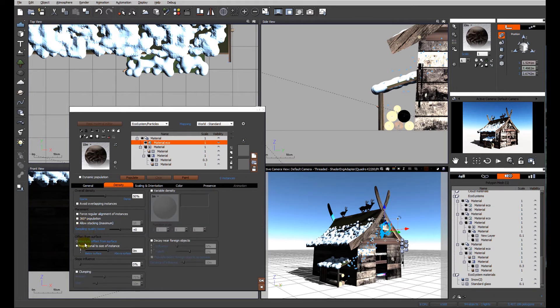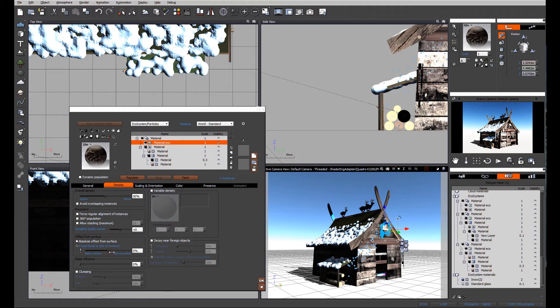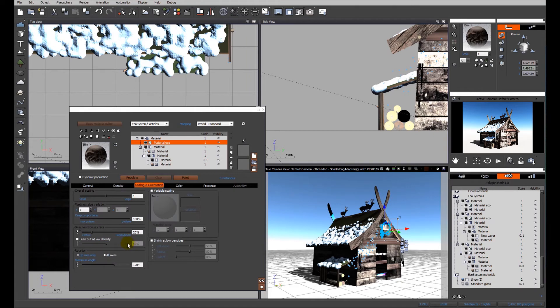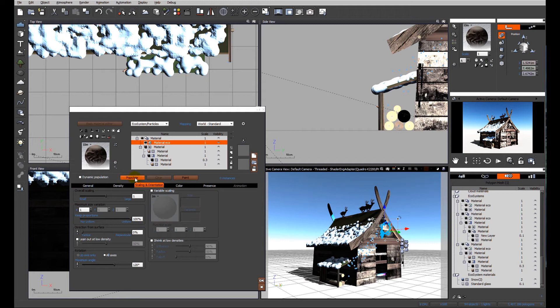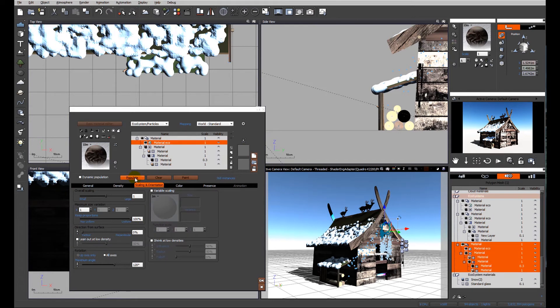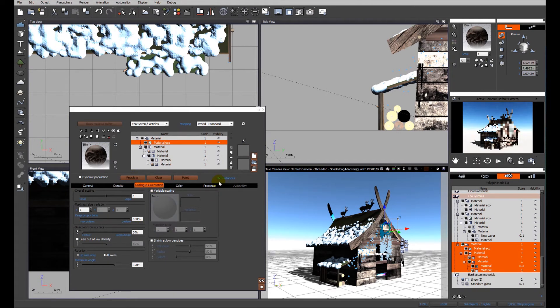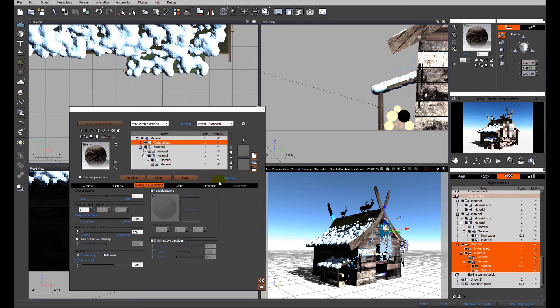I'm going to again do proportional to the size of instance and go 100 percent. I know that I need it to hang vertically. We can go ahead and populate and see what we get.